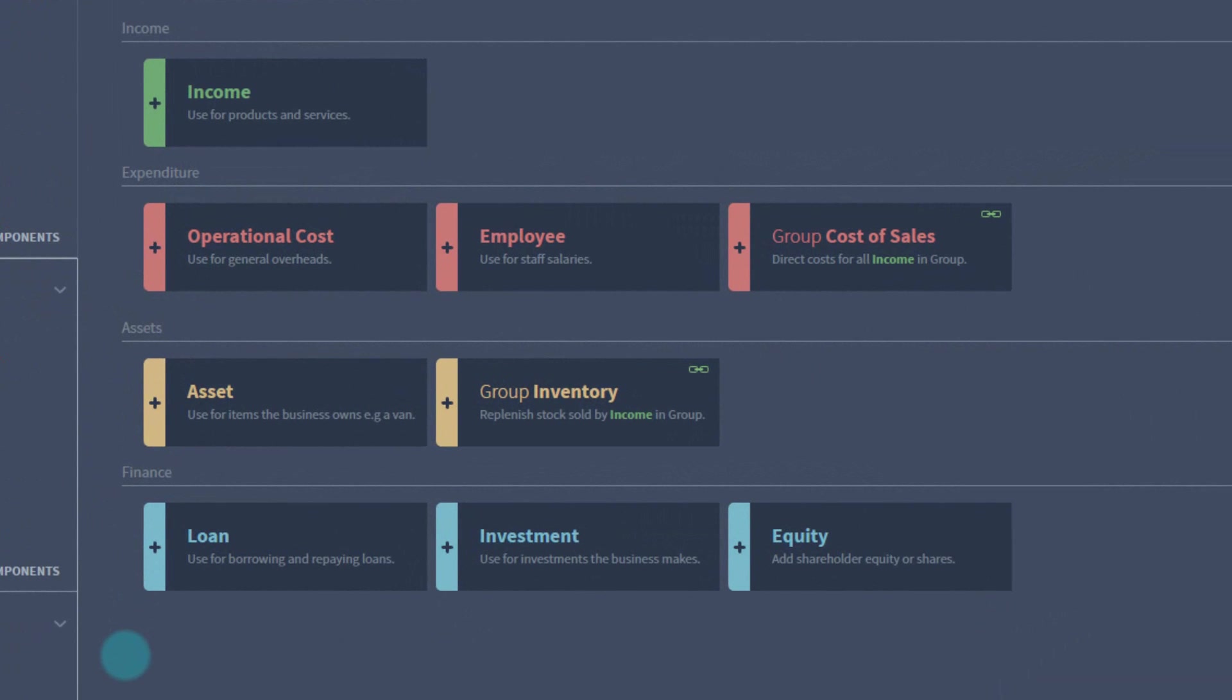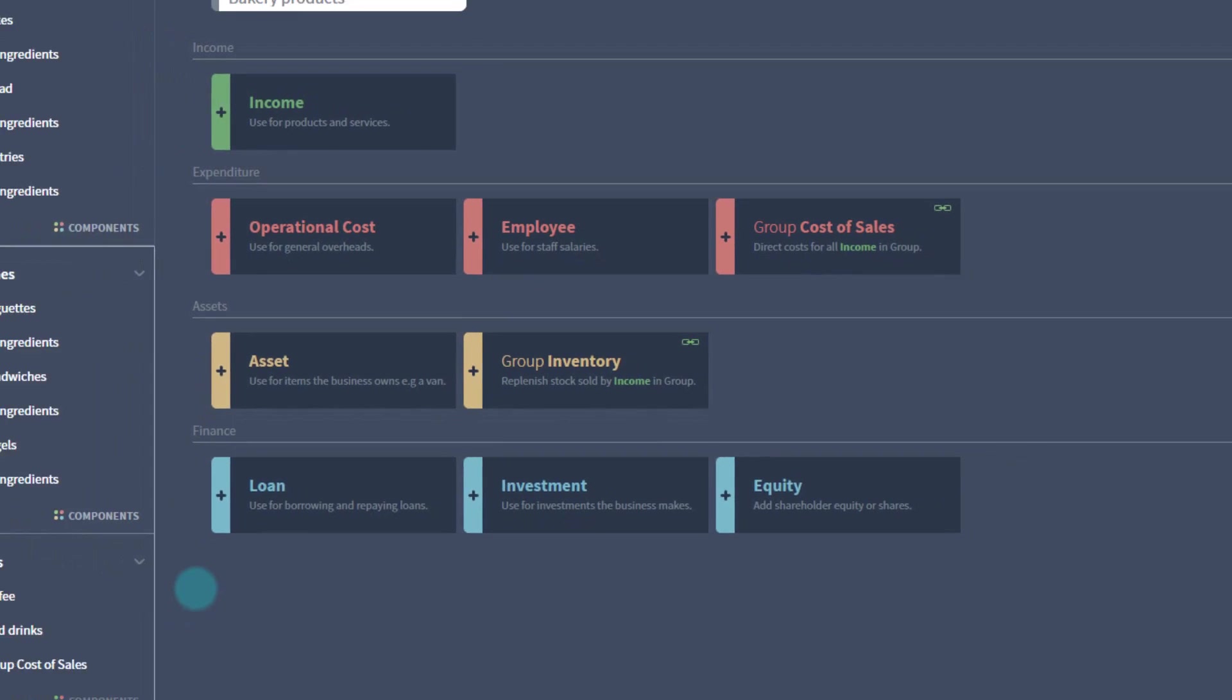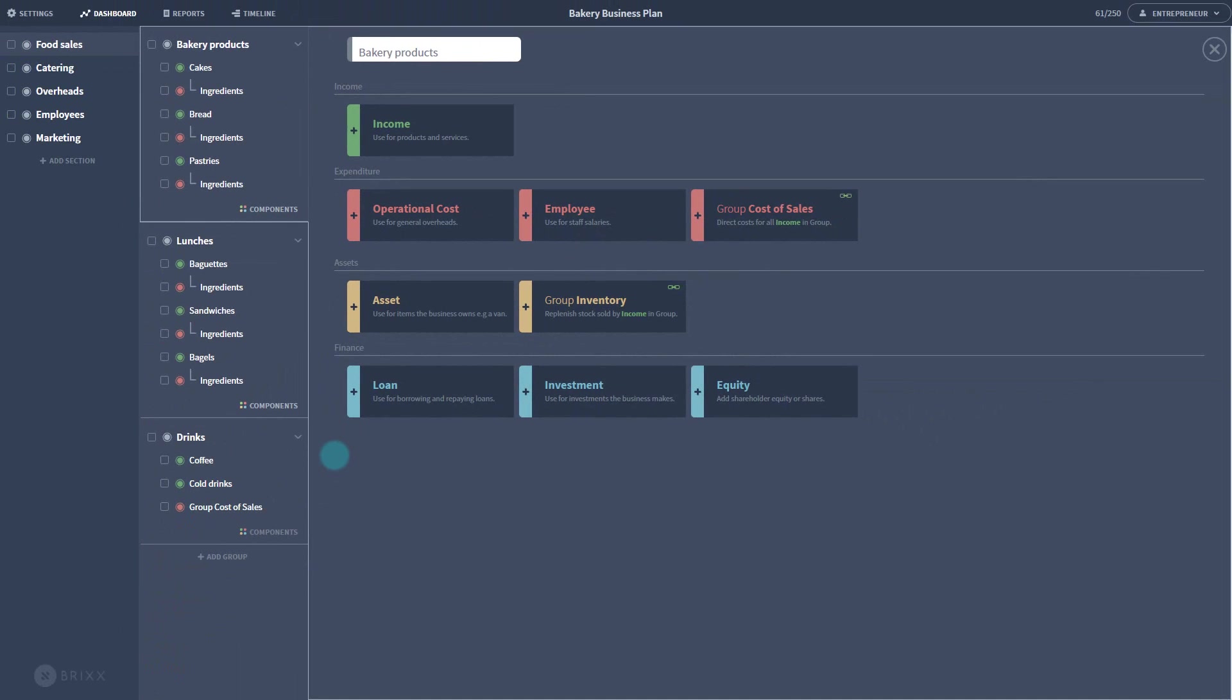Green represents income, red for costs, yellow for assets, and blue for financial. To add them to a group, just click one and give it a meaningful name.